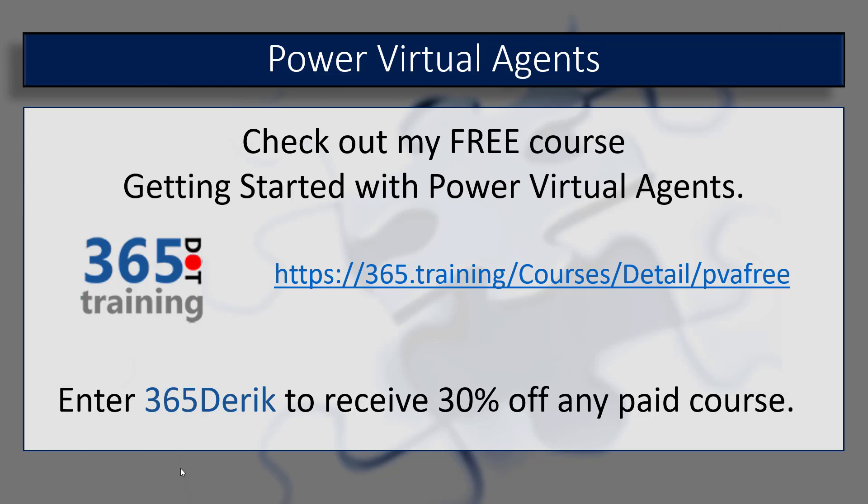For all of us here at CRM Tip of the Day, this is Derek saying thanks for watching everybody, take care and have a good one.